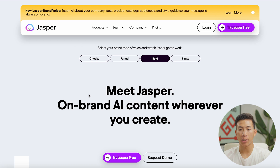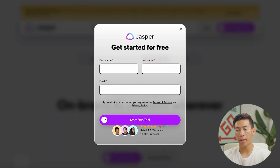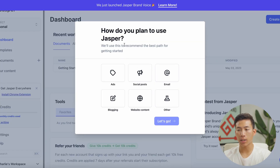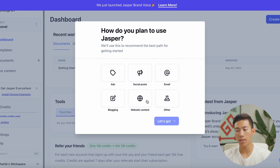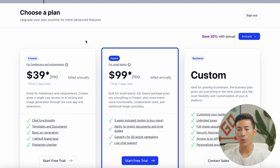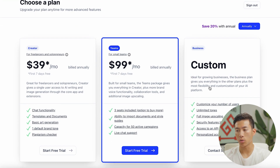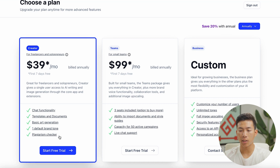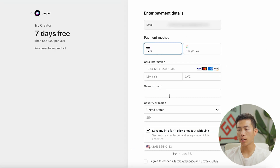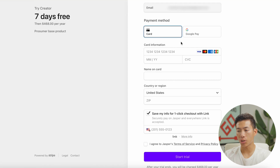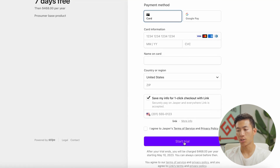Going back to the original landing page, if you click on the link below, all you have to do is click on 'Try Jasper Free' and enter your name and your email. Once you have signed up, it's going to ask you how you plan to use Jasper — for ads, social posts, email, blogging, website content, or other. For this example, I'll choose ads and click 'Let's go.' Then it's going to have you choose a plan — Creator, Teams, or Business. I'll choose the Creator plan, click 'Start Free Trial,' enter my card information, and then click 'Start Trial.'